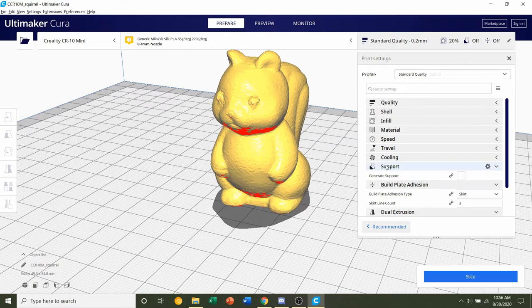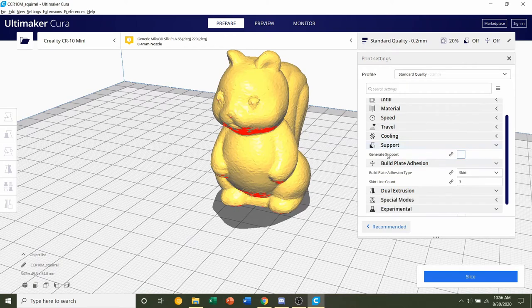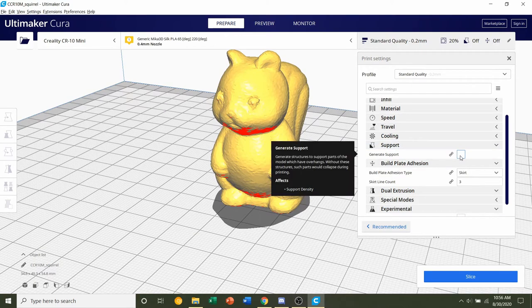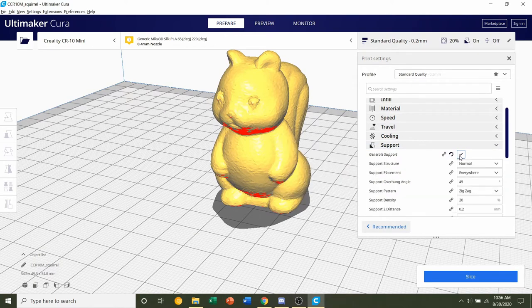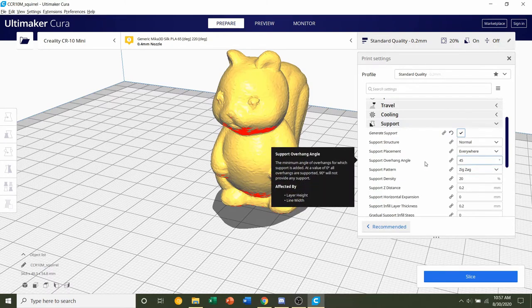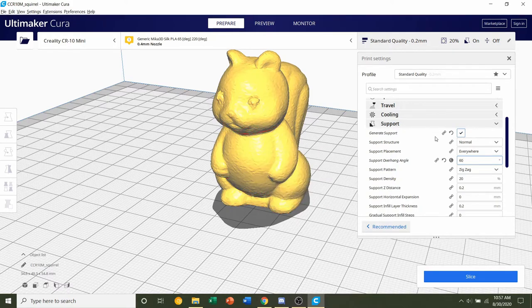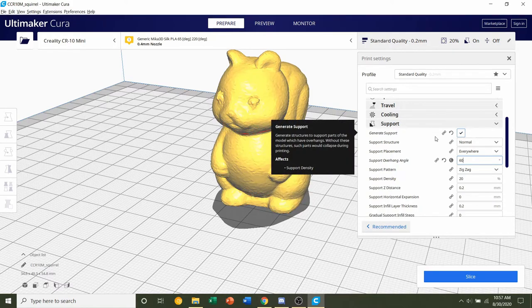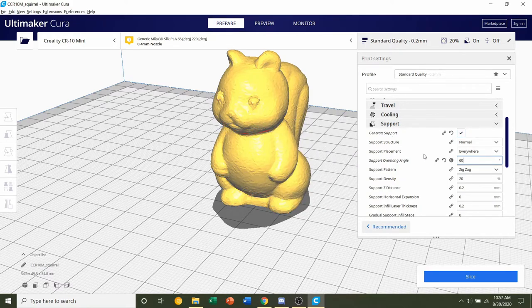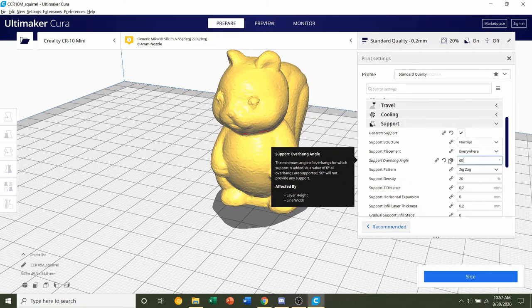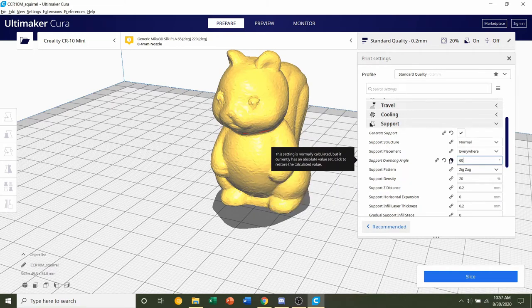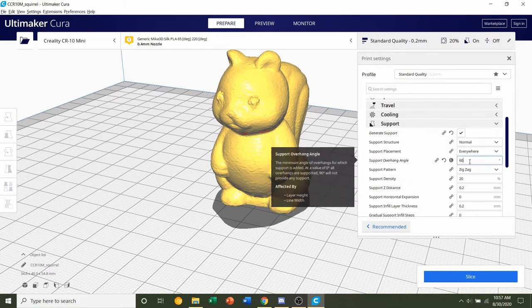In order to do that, go to the Supports tab and click on the Generate Supports box right here. And we're going to change the overhang angle up to your preferred overhang angle. For me, it's 60 because I have a CR 10, but if you have like an Ender 3 or something simpler, just stick with 50 to 55 degrees, whatever you're more comfortable with.